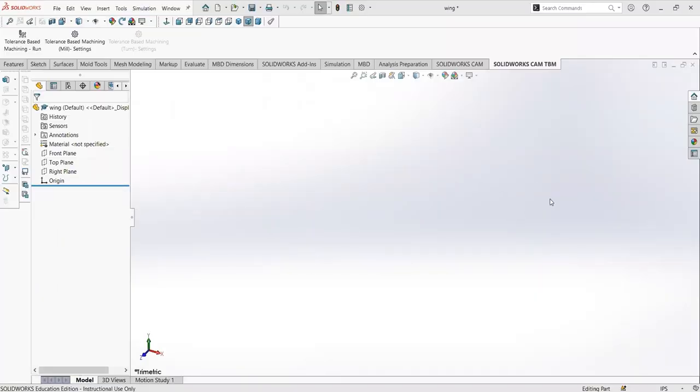Hello everyone. In this video I will be showing you how to create a wing using SolidWorks that you'll be able to use for your project to calculate for the surface area.